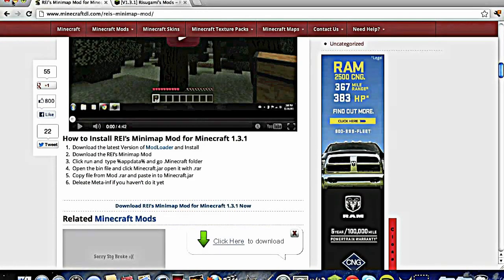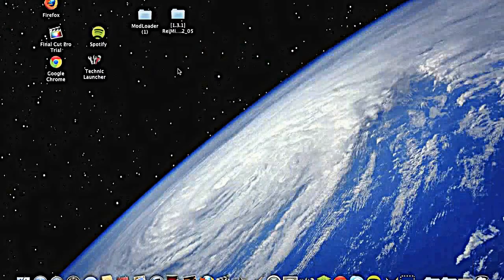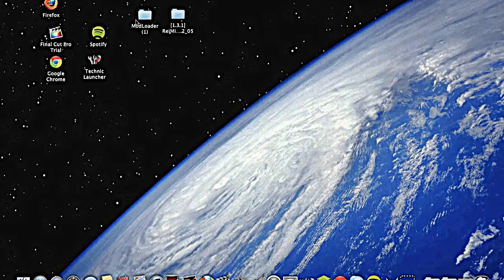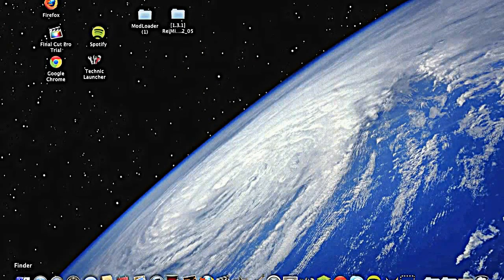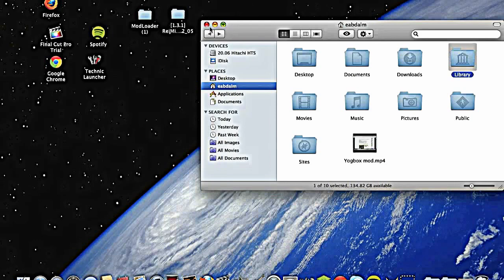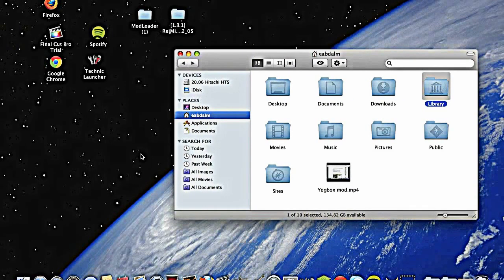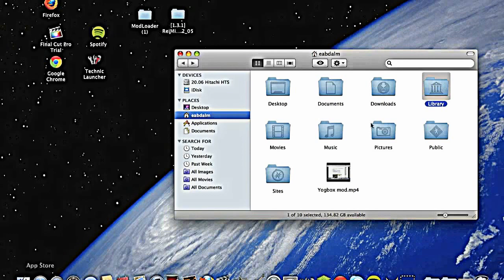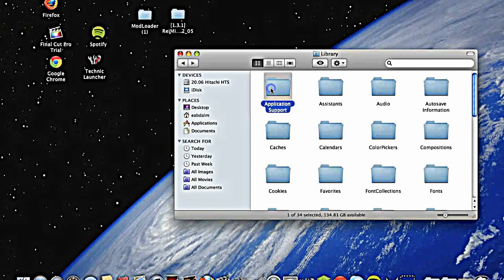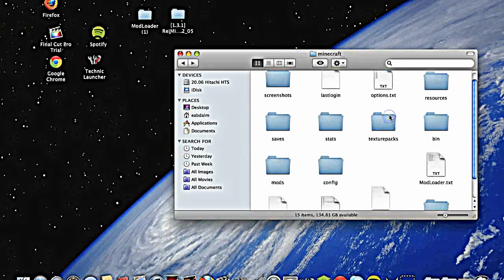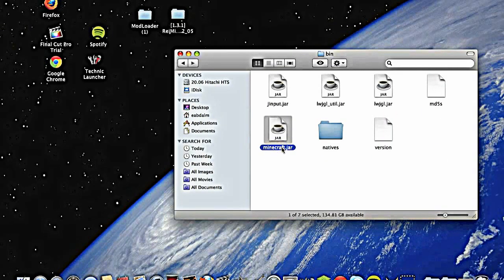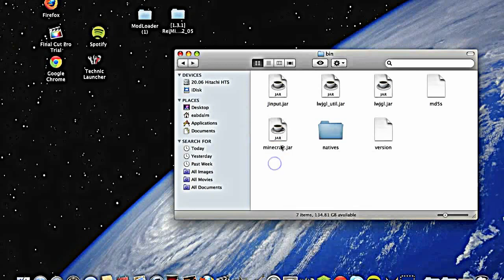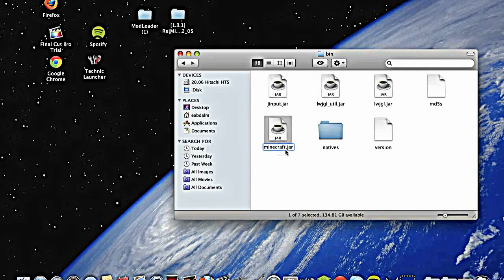So let's go ahead and install it. You'll need force update or whatever. Go to Finder, go to Library, Application Support, Minecraft, Bin, and there's my character, no, okay.